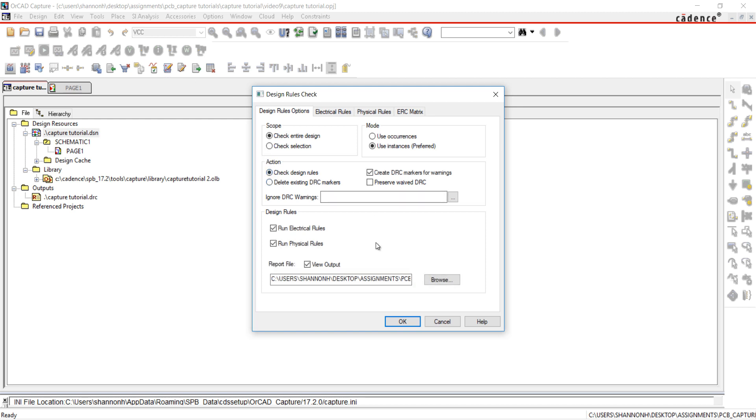If you have a flat design, under Mode, use Instances. If you have a hierarchical design, use Occurrences. I'm also going to check Create DRC Markers for Warnings.